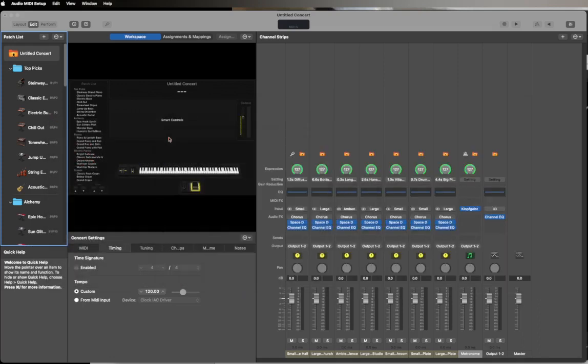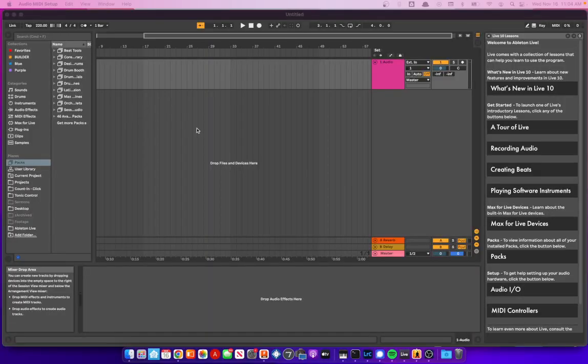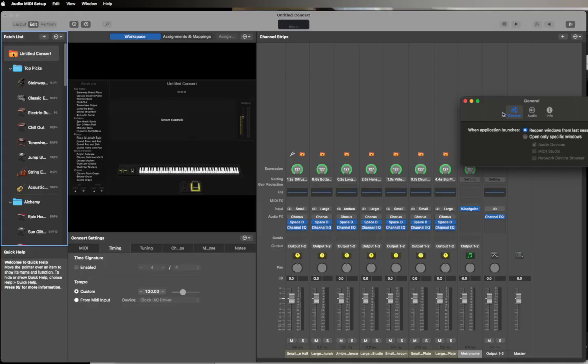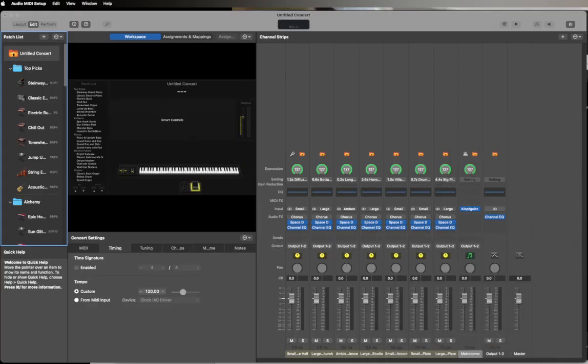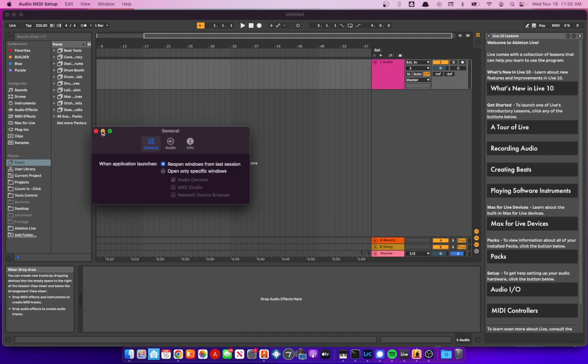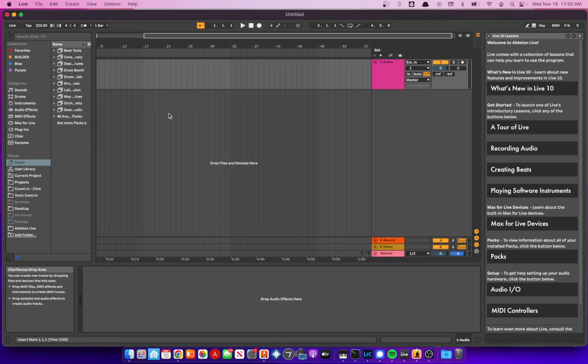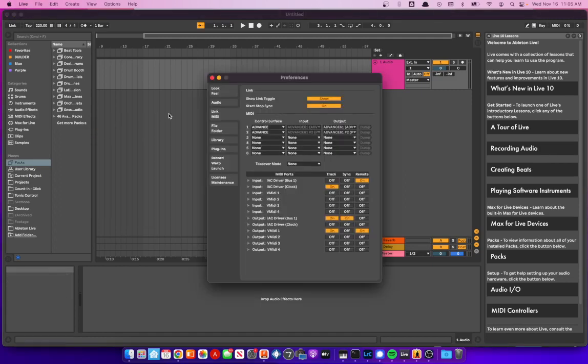Now we can close the IAC driver and the MIDI studio and audio devices. Now if we go to Ableton Live and hit Command Comma, or maybe Control Comma on a PC, either way you're going to the preferences. I can see down here that I have some inputs and outputs now for the IAC driver, Bus 1 and Clock based on what I've named them.